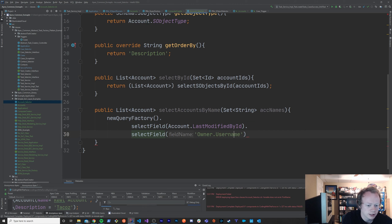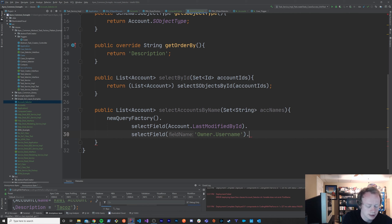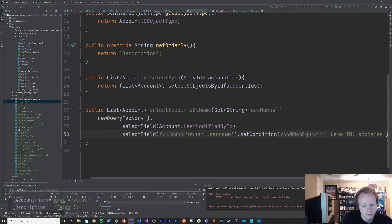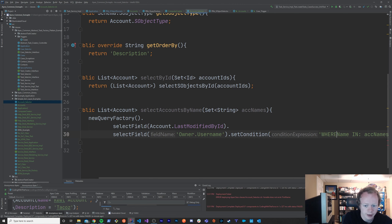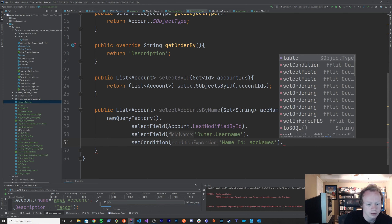We've got a couple of new fields in here that we're querying for. Now we need to set a query condition, so we'll use setCondition. We'd say something like 'Name IN :accountNames'. You don't actually want to put the WHERE keyword in here — the fflib_SObjectSelector and the query factory class manage that for you. It's going to automatically put the WHERE in. The QueryFactory handles that automatically.